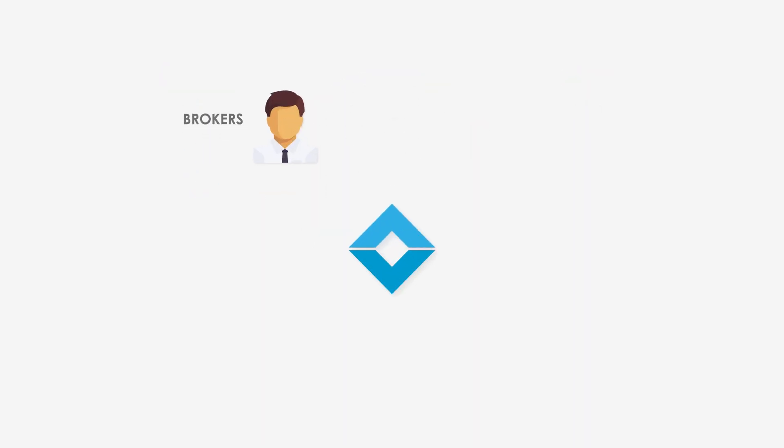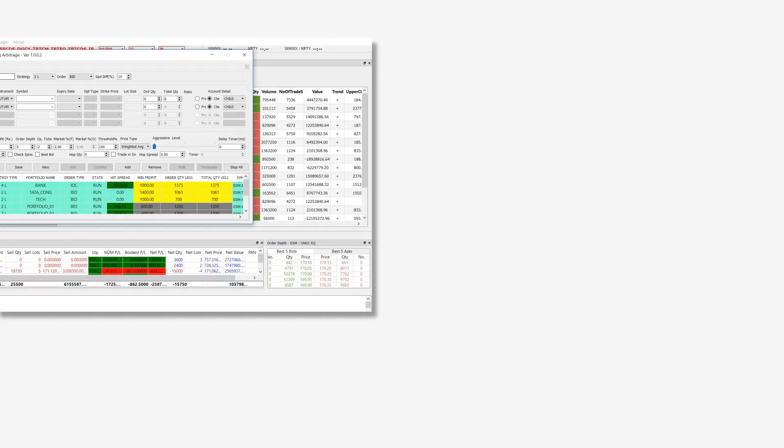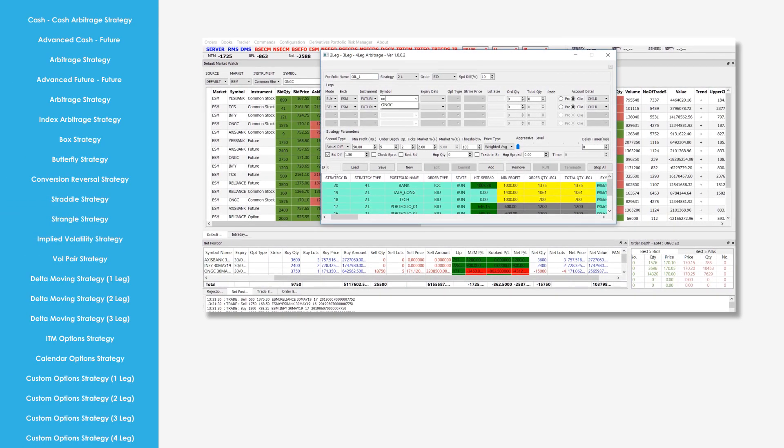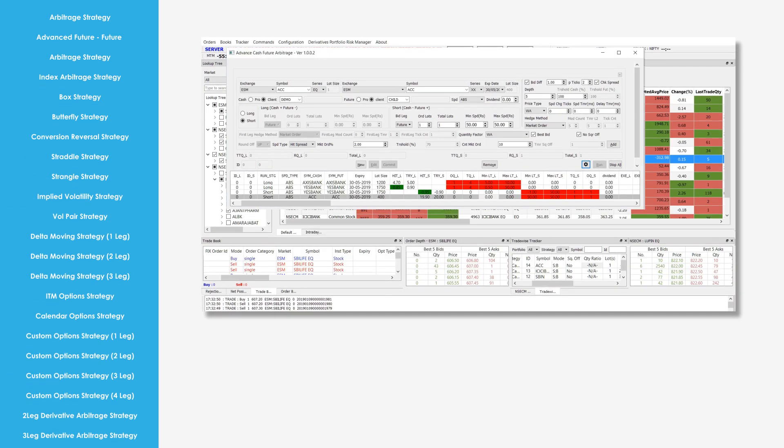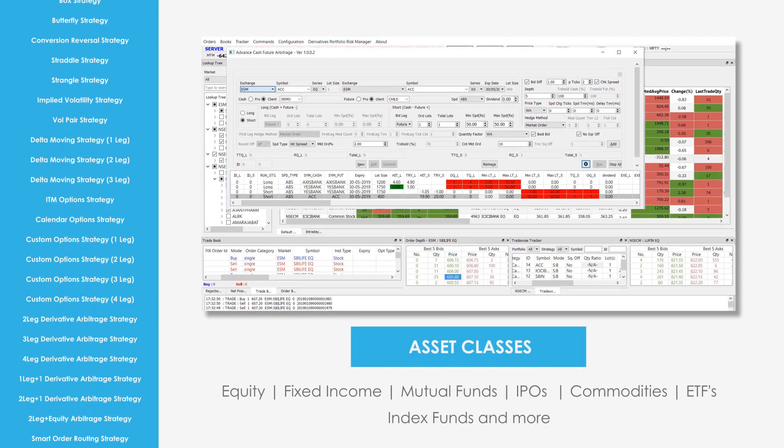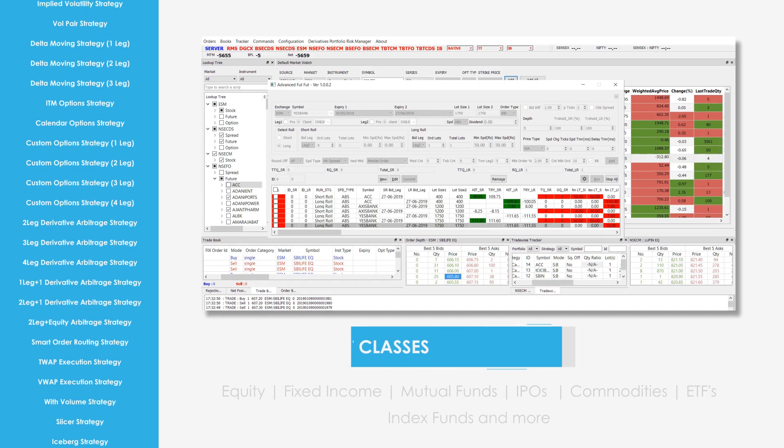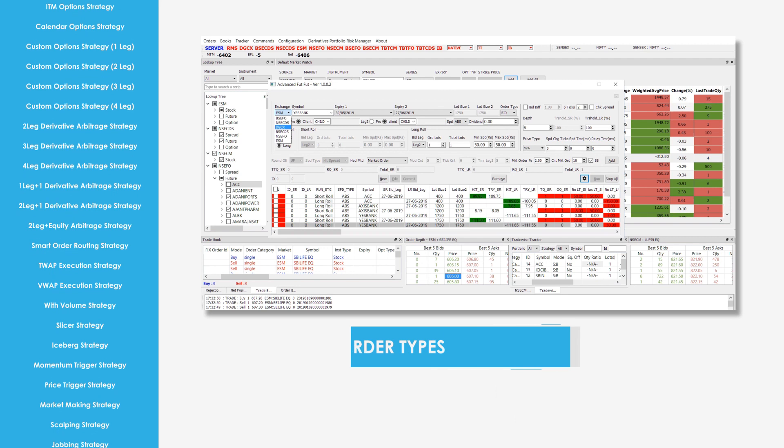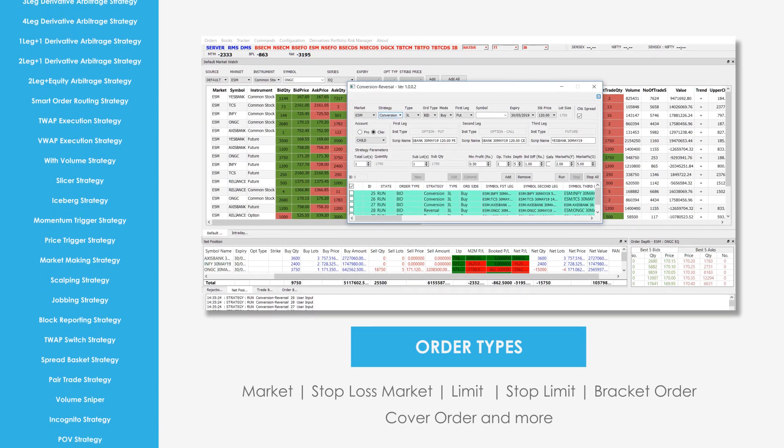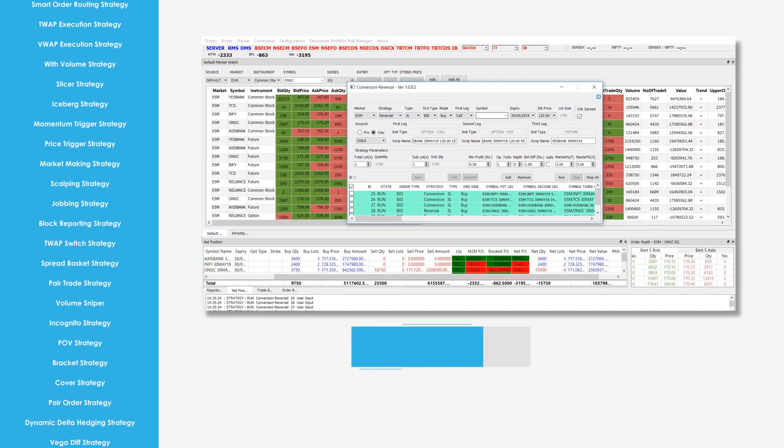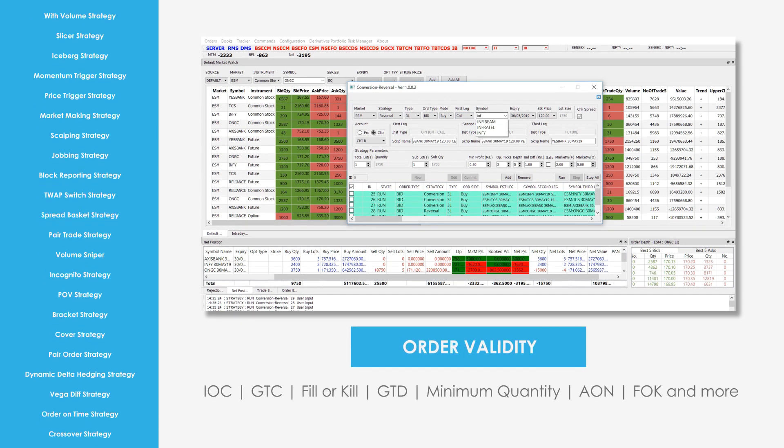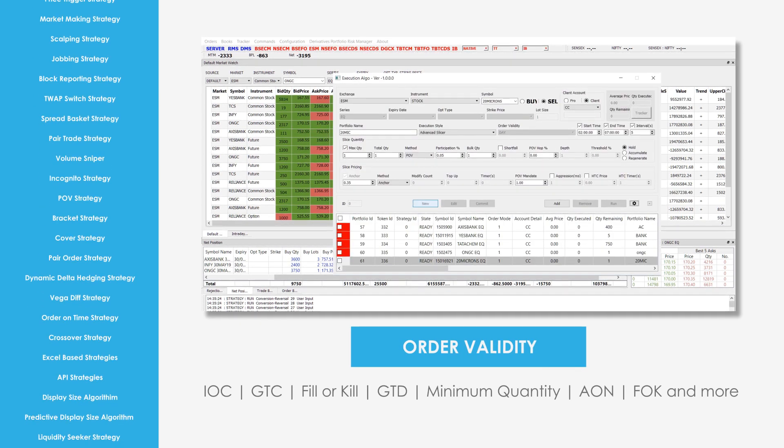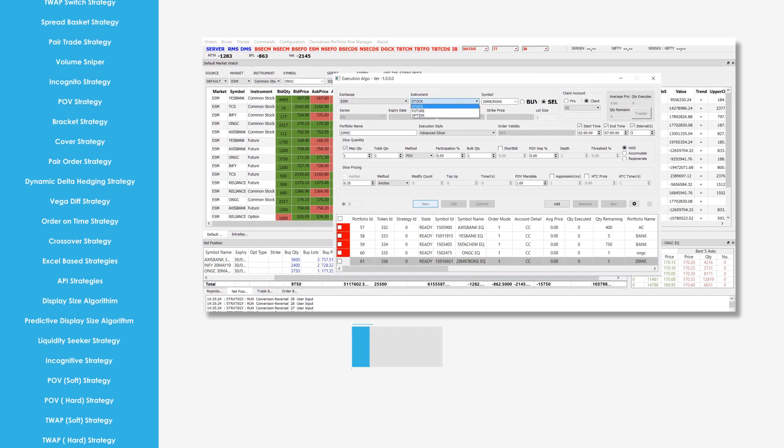Used by brokers, proprietary trading groups, hedge funds, and institutional clients, Utrade packs a variety of algorithms that work across multiple asset classes and global markets. These include arbitrage algorithms with advanced features like automated hedging and smart execution patterns. Execution algorithms with minimum slippage benchmarks and advanced market making tools.